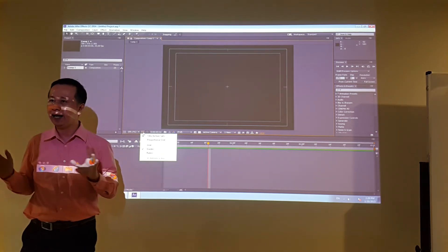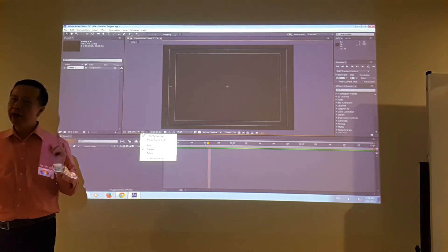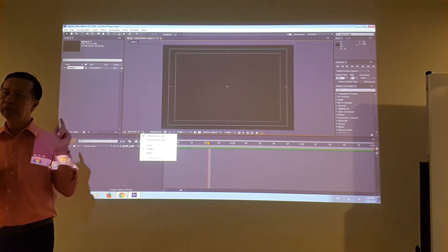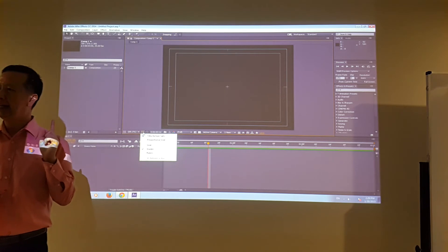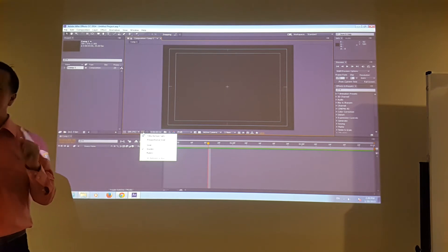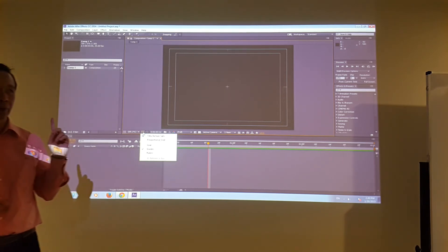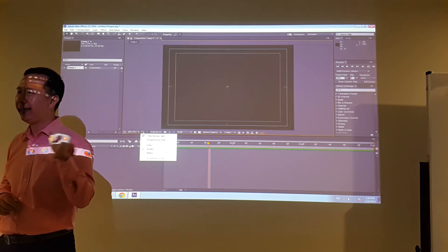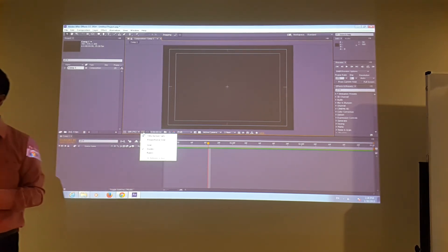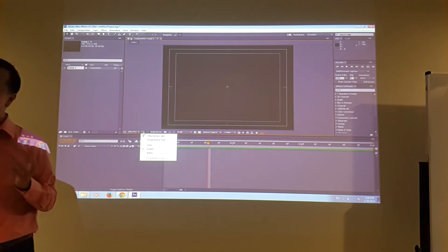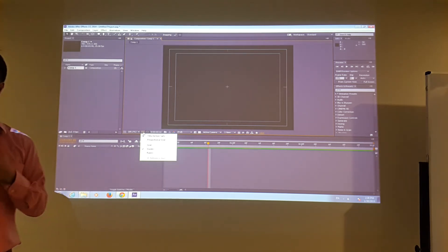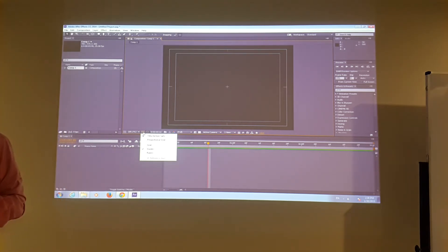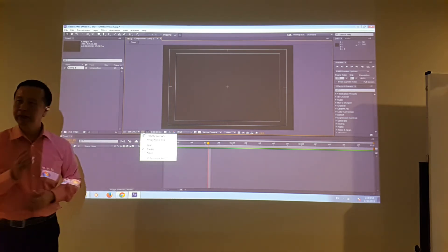Any questions so far? And we always work with RGB only — no CMYK — because we're not printing anything. We do everything on screen.